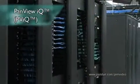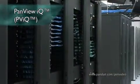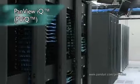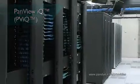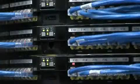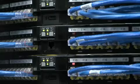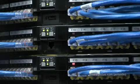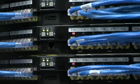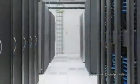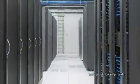Panduit's PanView IQ hardware enables infrastructure management across physical and logical layers of the network, seamlessly delivering patch field information directly into the Physical Infrastructure Manager, or PIM, software platform for enhanced network reliability and security.